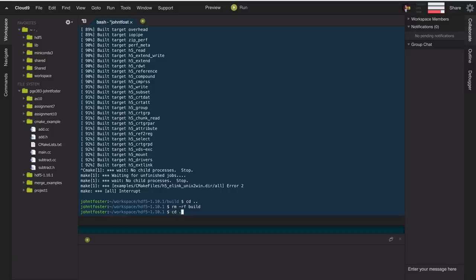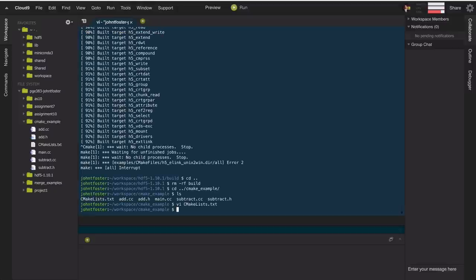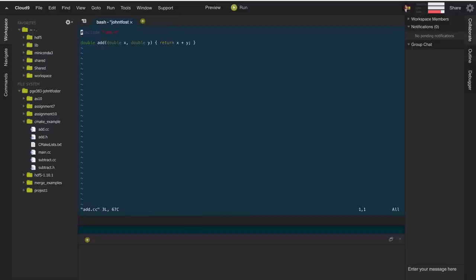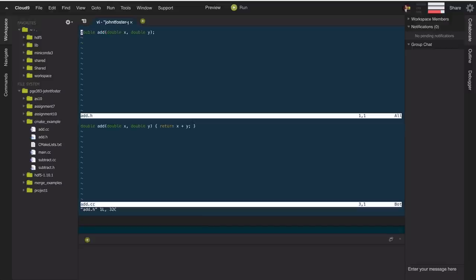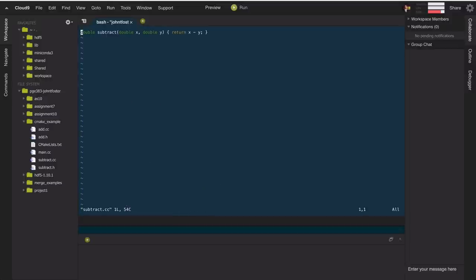Here's a simple example. I have a couple of C++ files — one called add.cc, which simply takes two arguments and returns their addition, with a corresponding header file that lists the function definition. There's also another file called subtract.cc, which takes two arguments and returns their subtraction. I want to compile add and subtract into a library called math.